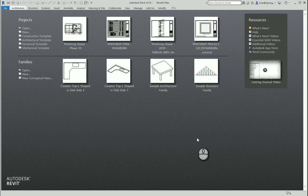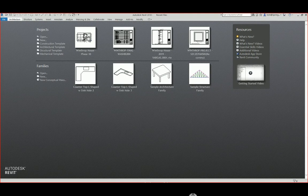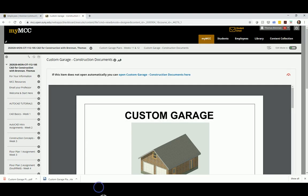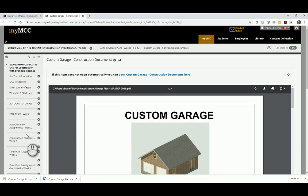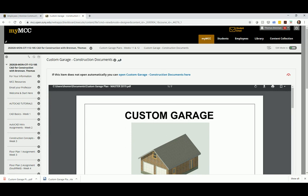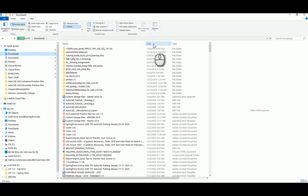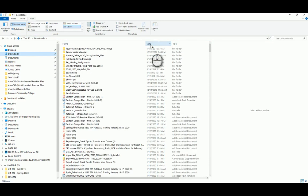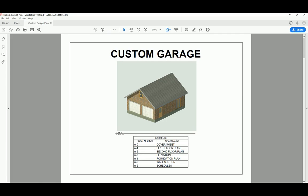We are now going to start on a project in Revit — the custom garage project. Let me go ahead and pull that up. This is a custom garage; these are the construction documents. This is the object we're going to make.